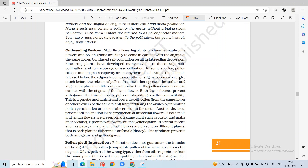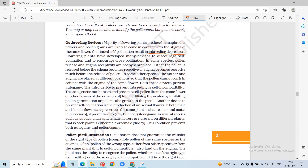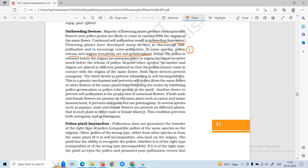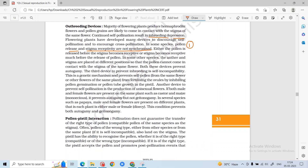If we talk about outbreeding devices: these are devices which help prevent self-pollination and promote variation. Continued self-pollination leads to inbreeding depression, so outbreeding devices are needed. Devices include: pollen grains and stigma not being synchronized; the position of anther and stigma being far apart so autogamy cannot occur; self-incompatibility; and production of unisexual flowers, which always undergo cross-pollination.